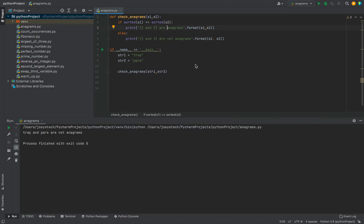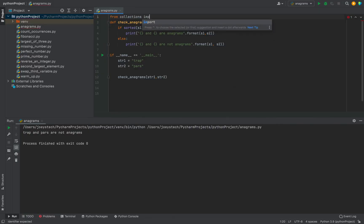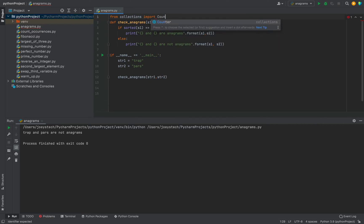Let me tell you one more method using which we can find if two strings are anagrams or not. So instead of sorted method that we used over here, I'm going to use the counter class from the collections module. I'll first import it using the syntax from collections import counter.